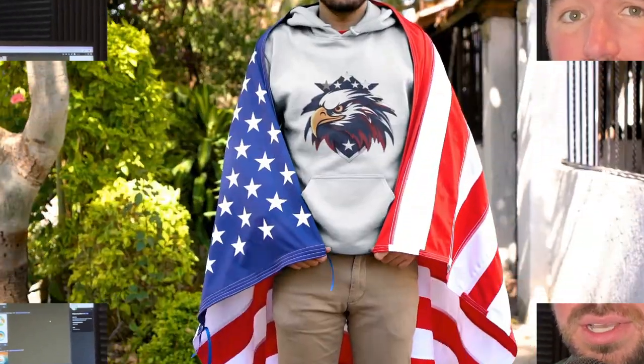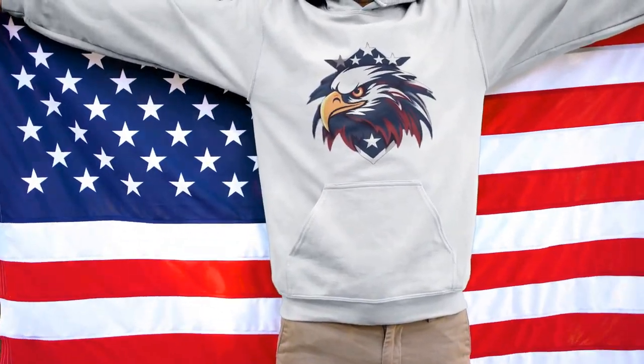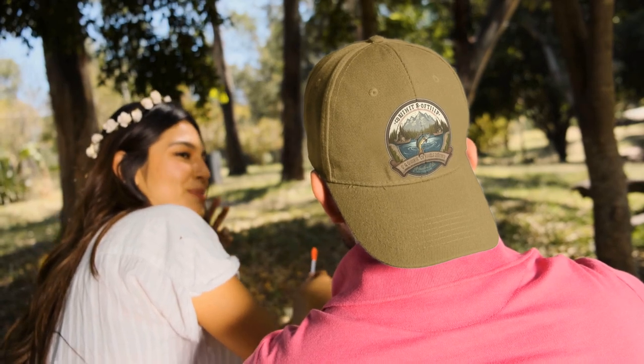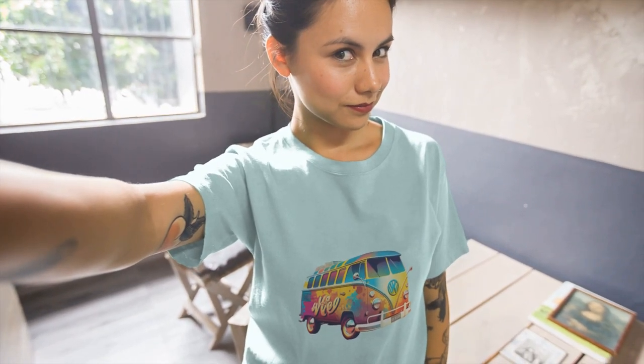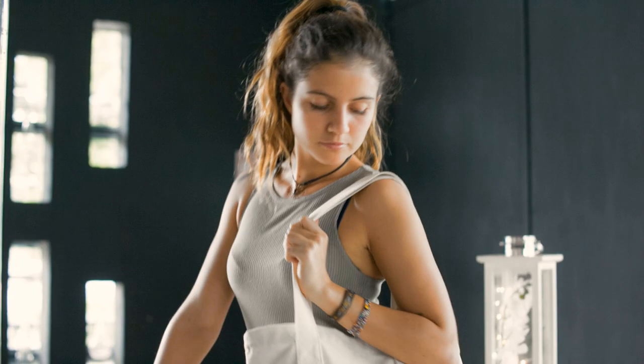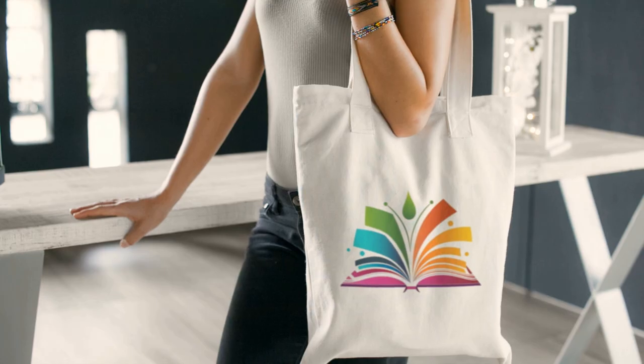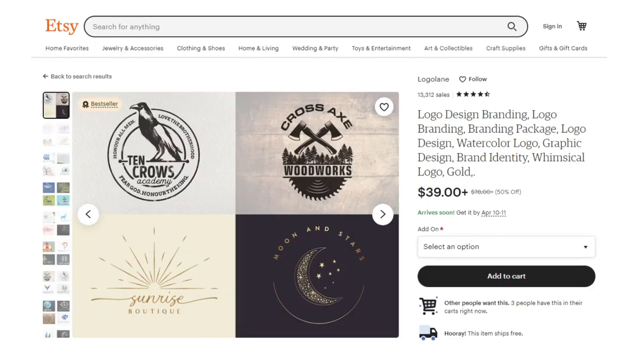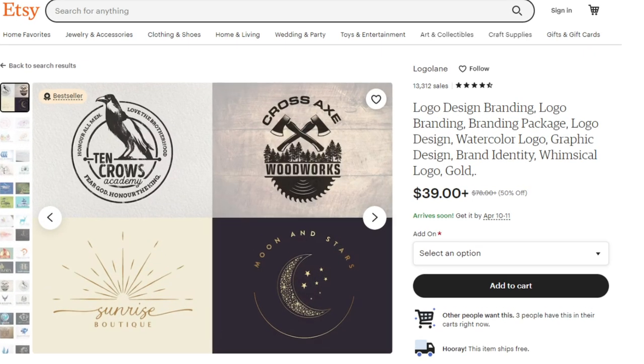All of the logos that you see on these products were generated using an AI tool called MidJourney. In this video, we're going to break down these logo generating prompts to their simplest form and make it as easy as possible for you to start generating your own unique logos, which you can then print onto your own products or sell on a marketplace like Etsy and make some money.